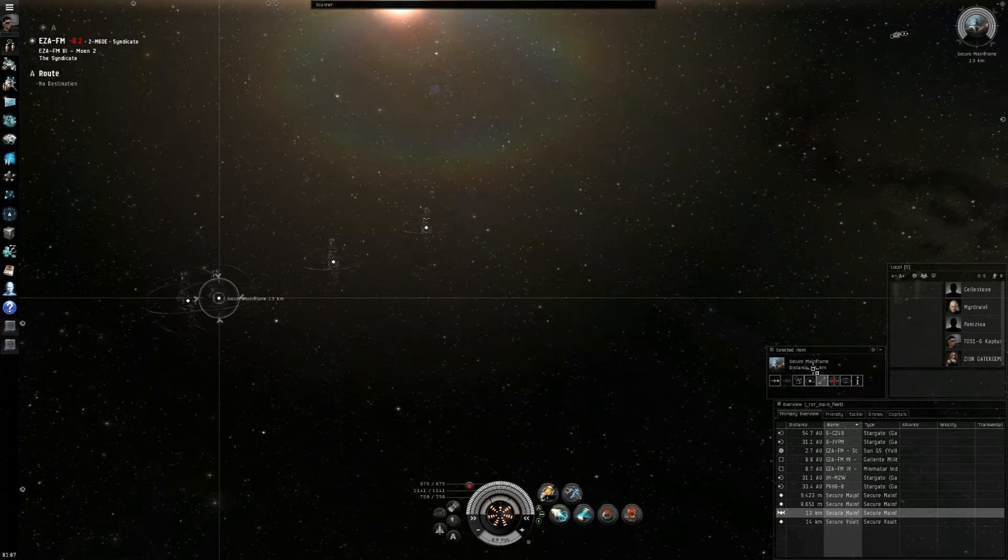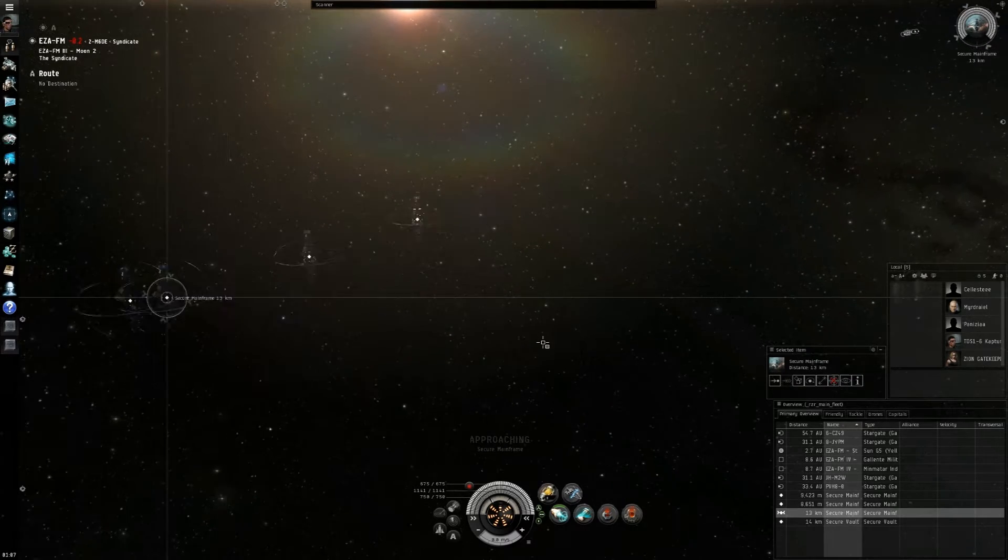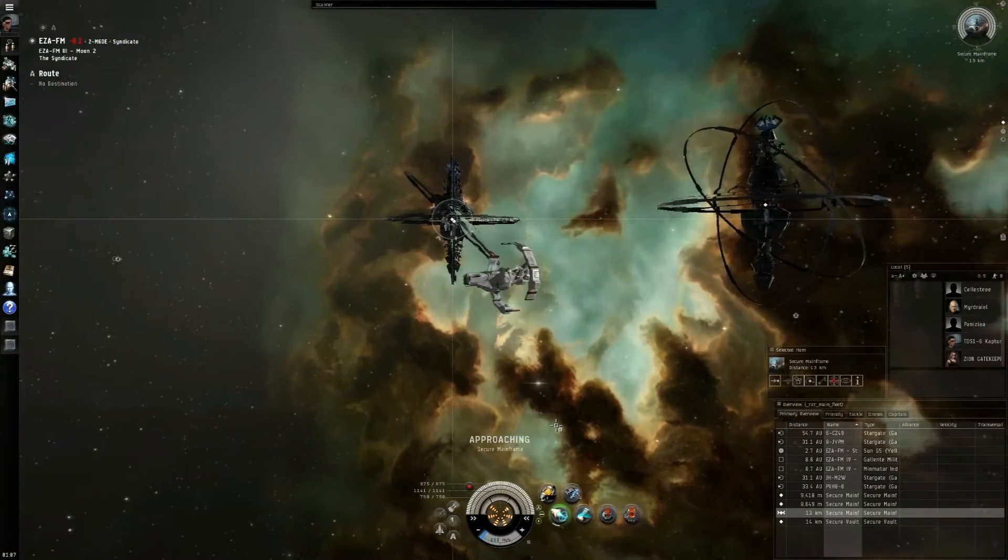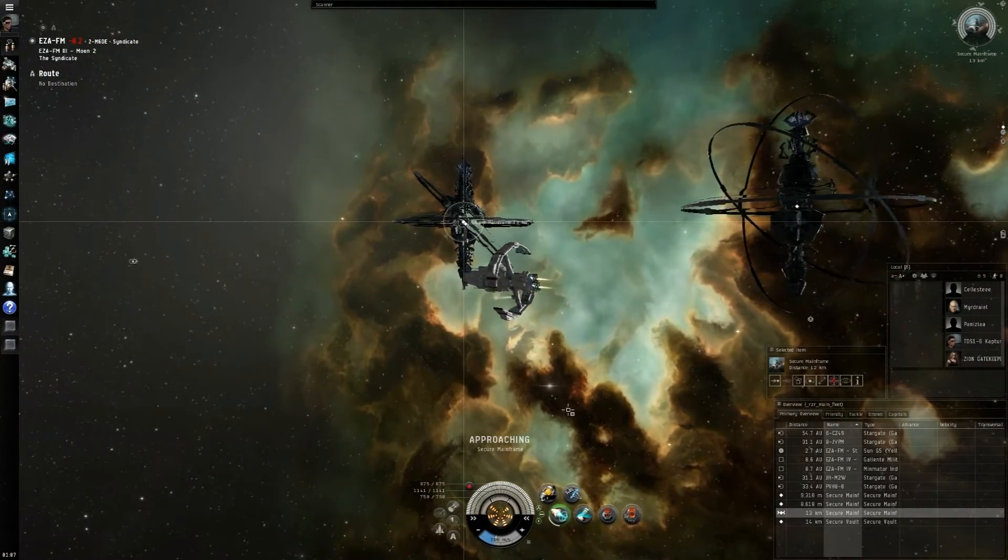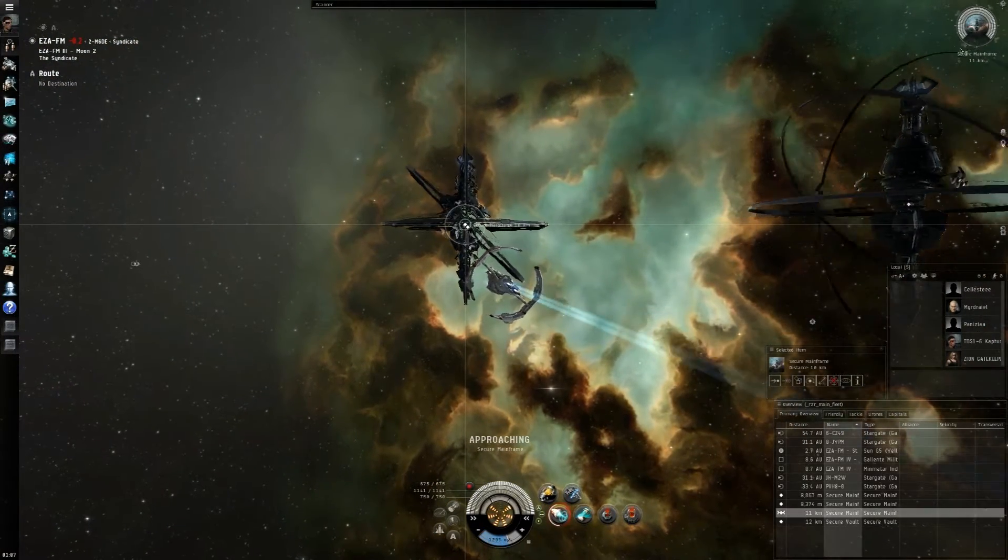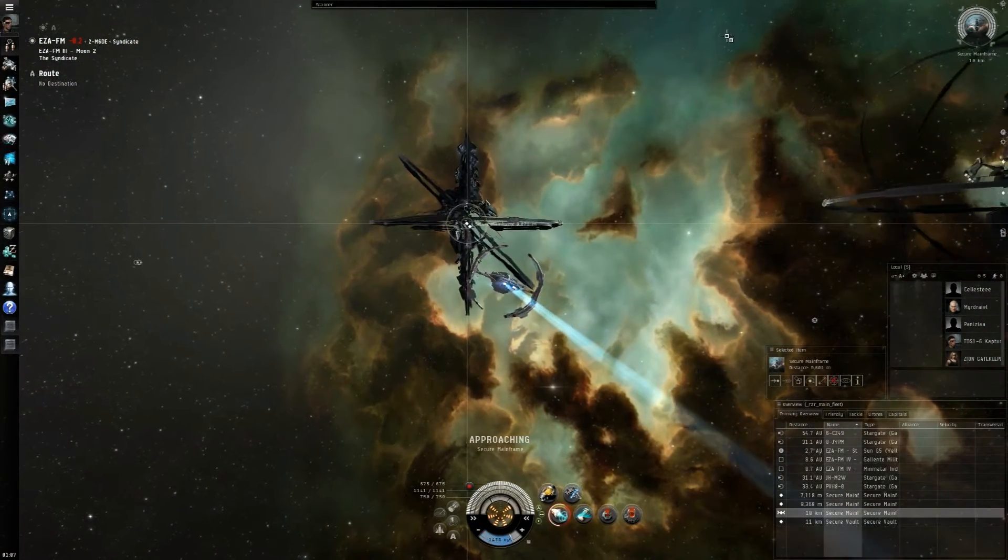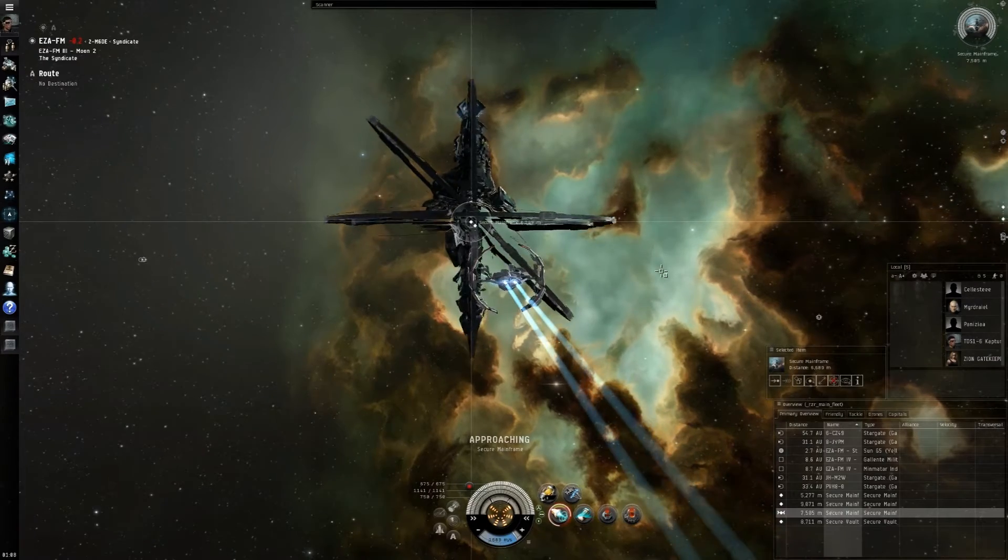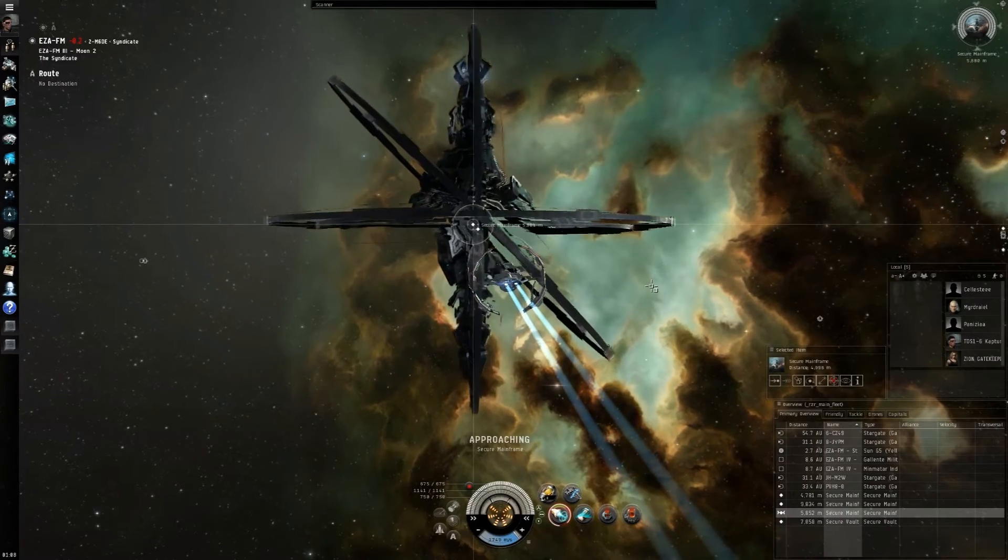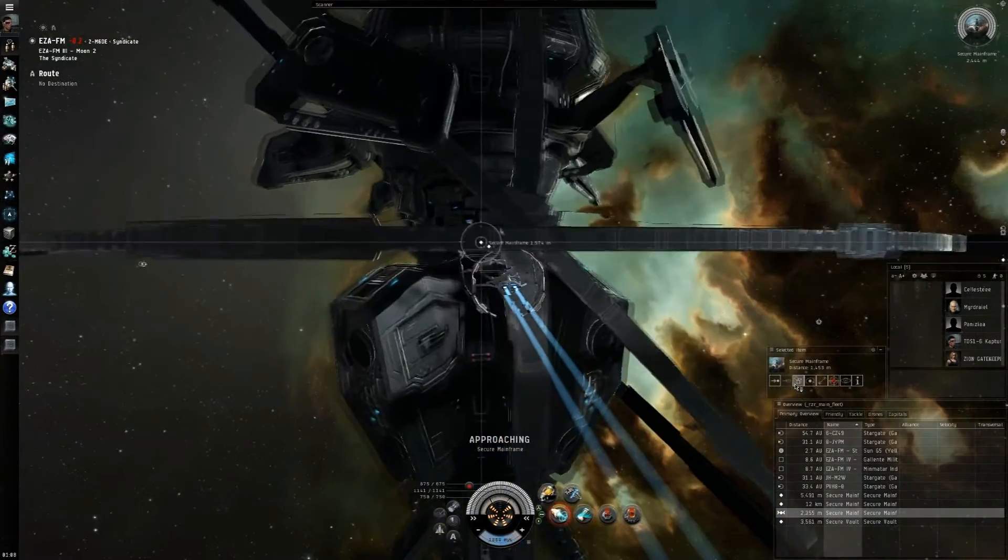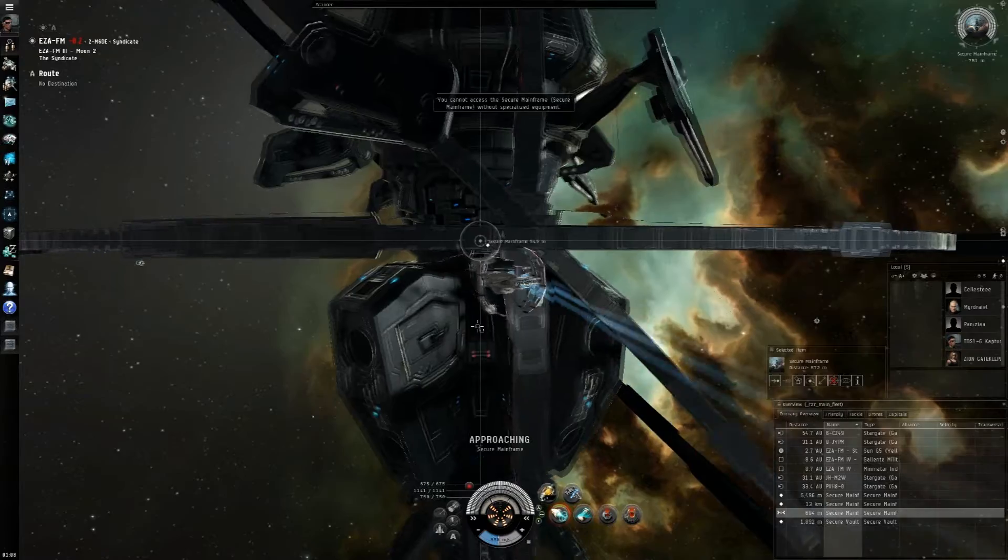So we're just going to activate our microwarp drive. This is the only can we're going to be hacking in this site because the other cans are just completely useless. However, I can tell you right now, I'm probably not going to survive.